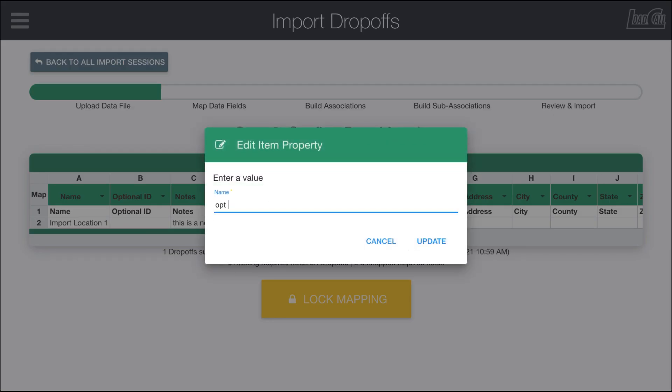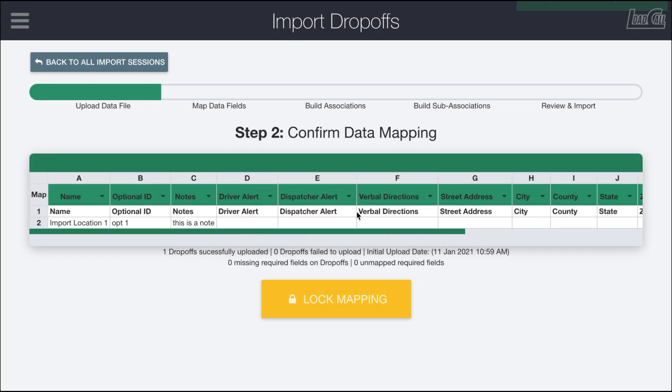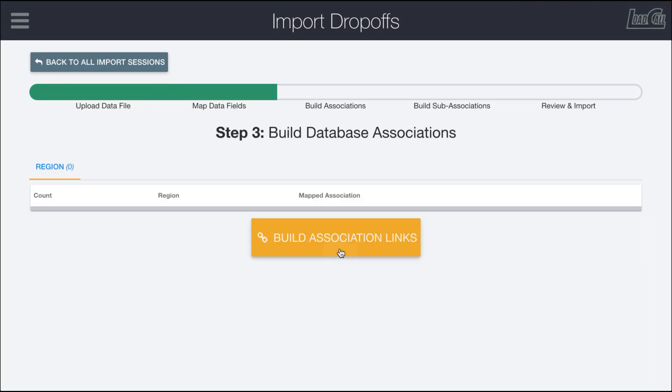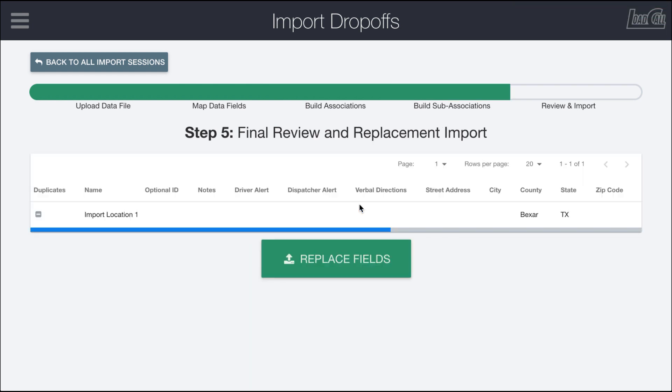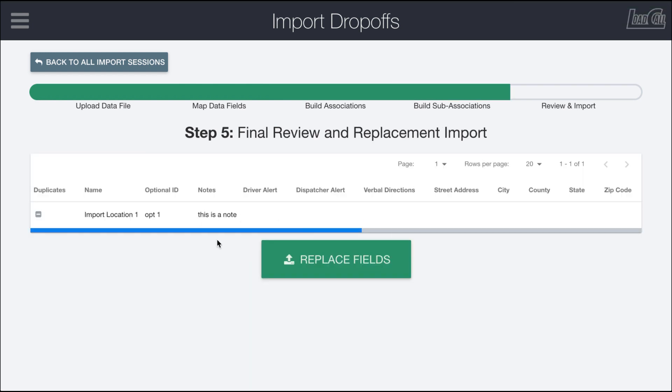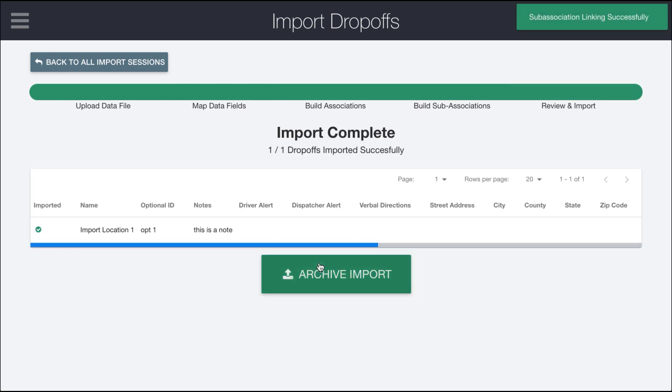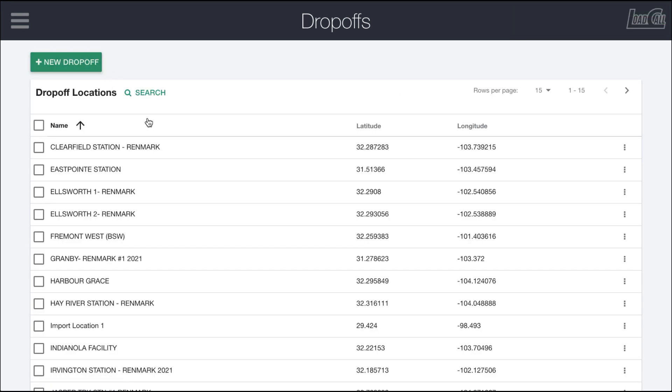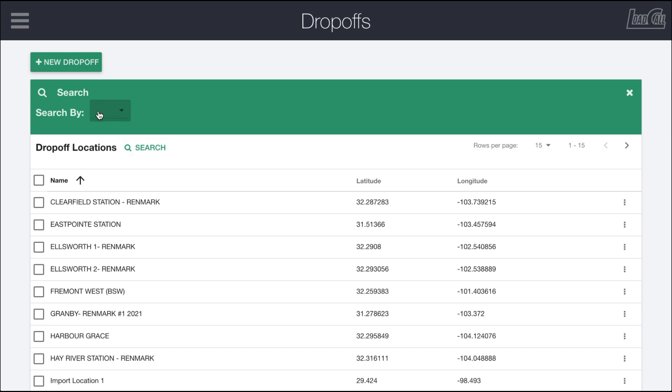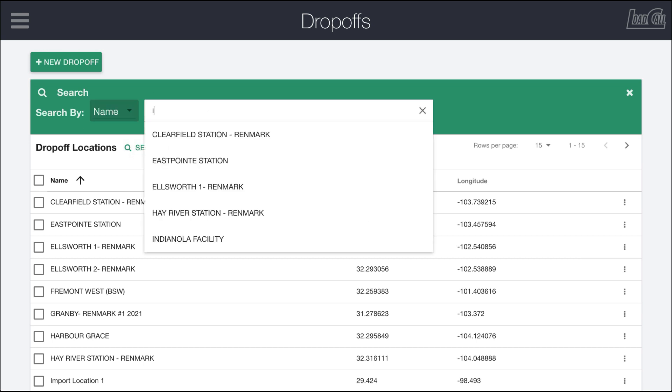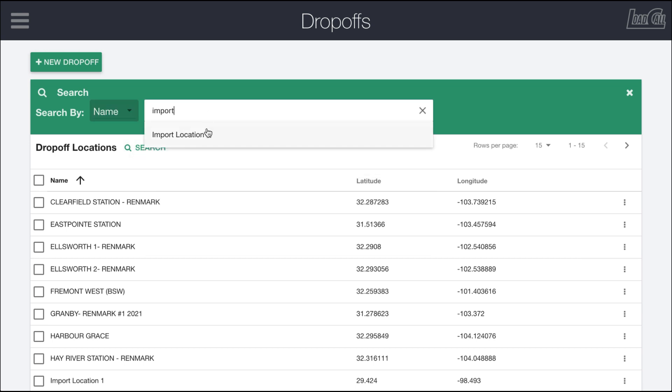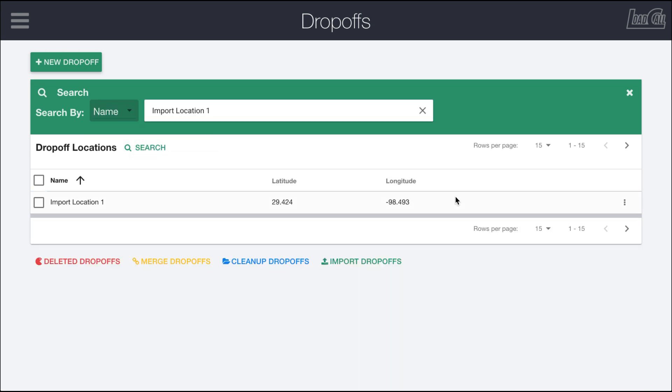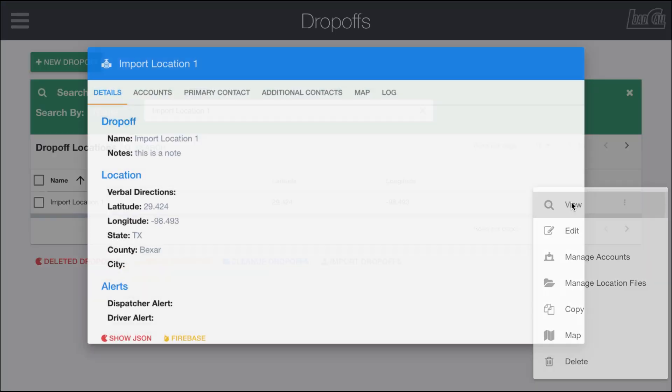If you miss something, we can put an optional ID in here by clicking and putting in a value. We can edit these as we go. I'm going to lock the mapping, jump to these next things, and replace the field. Now this import location one should have an optional ID and a note. Let's go back out here and find our import location within LoadCall and view it.